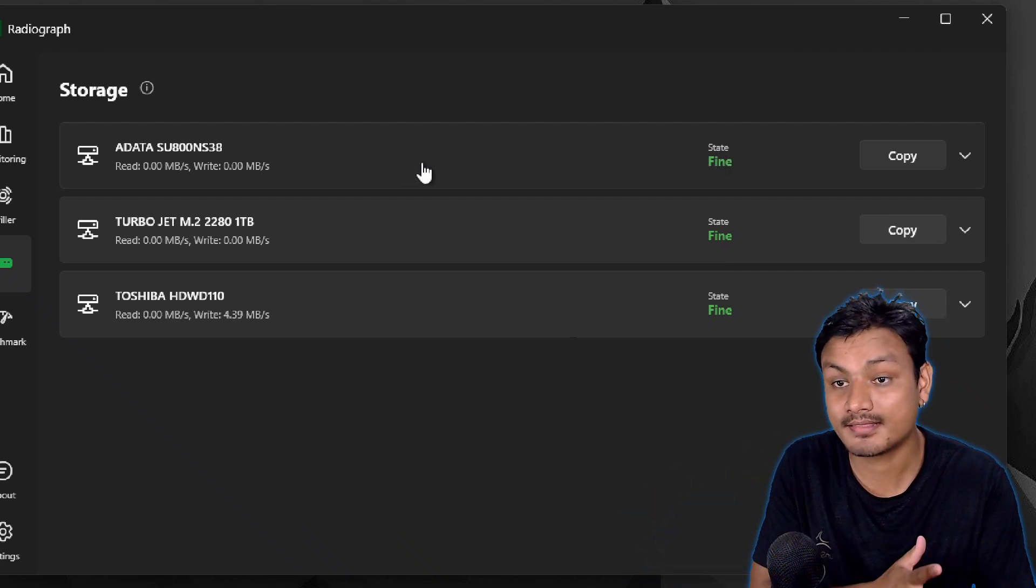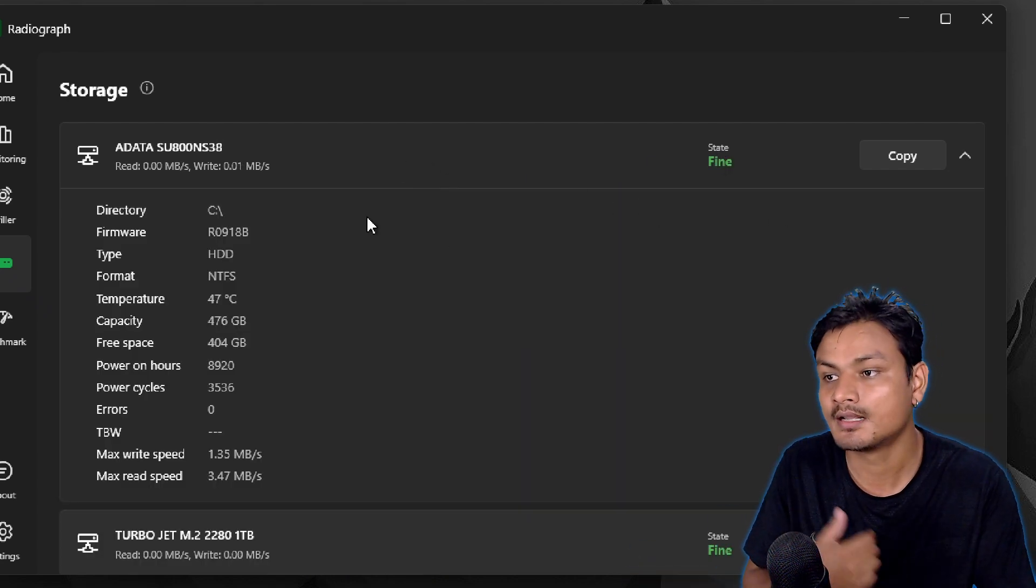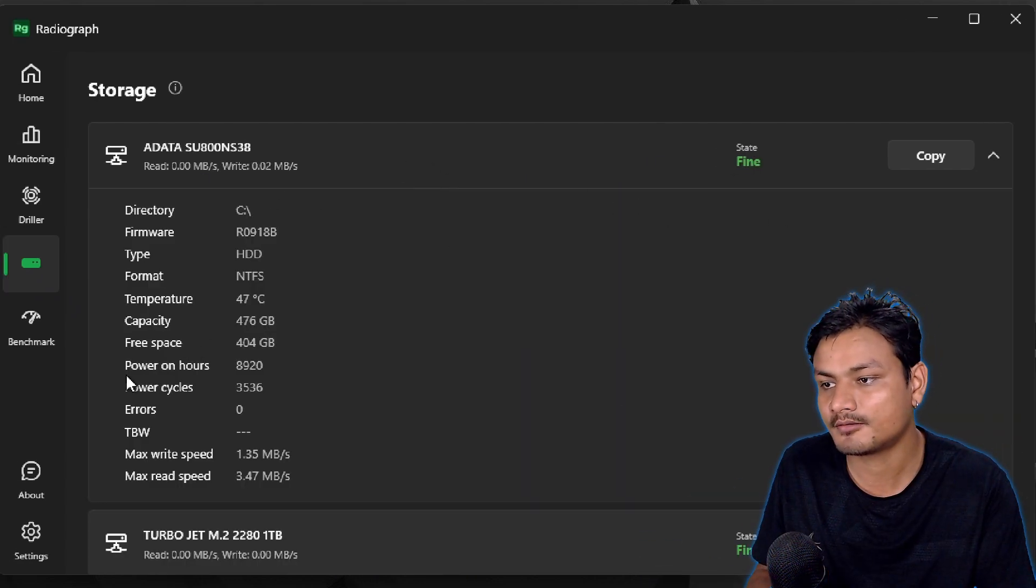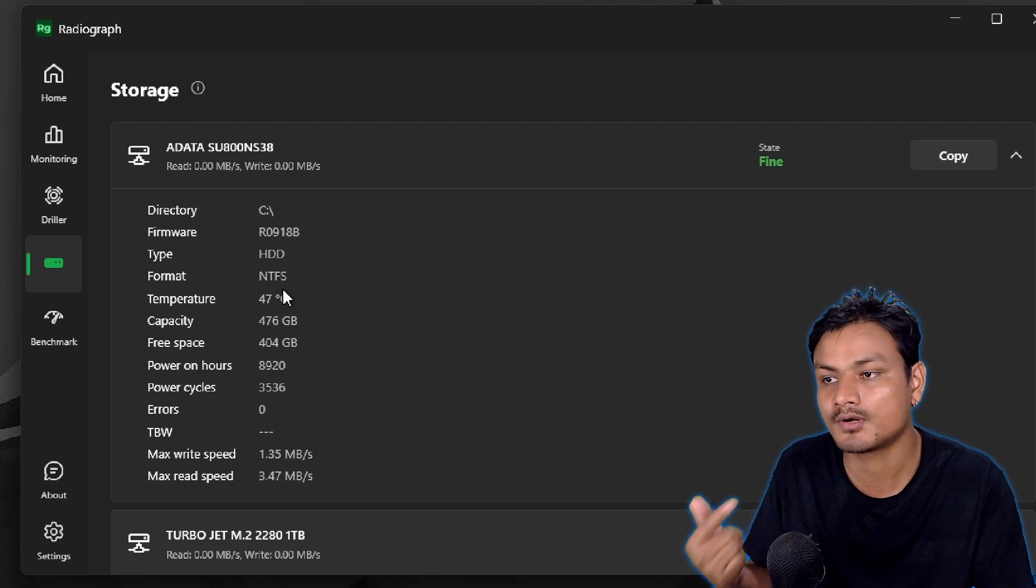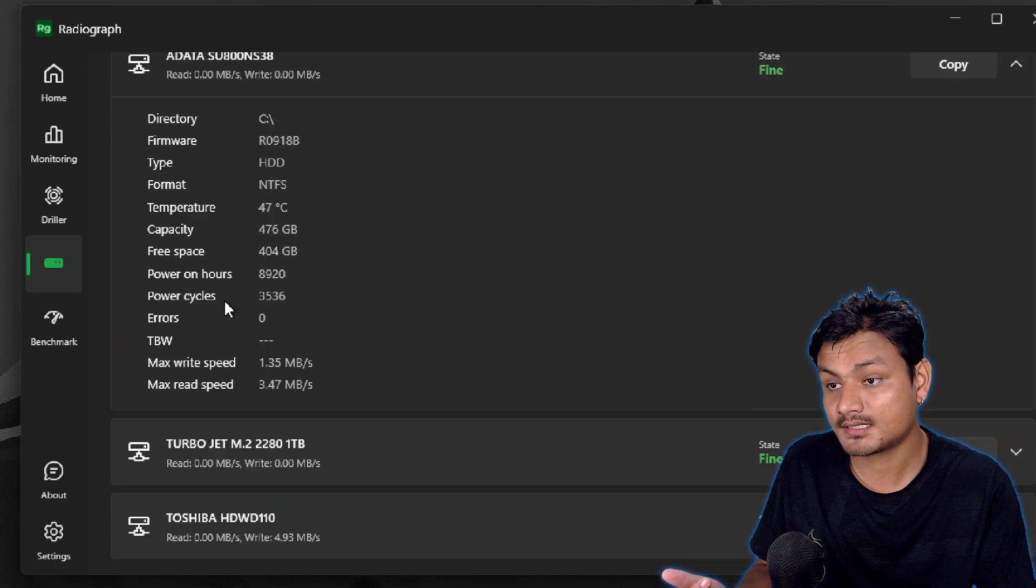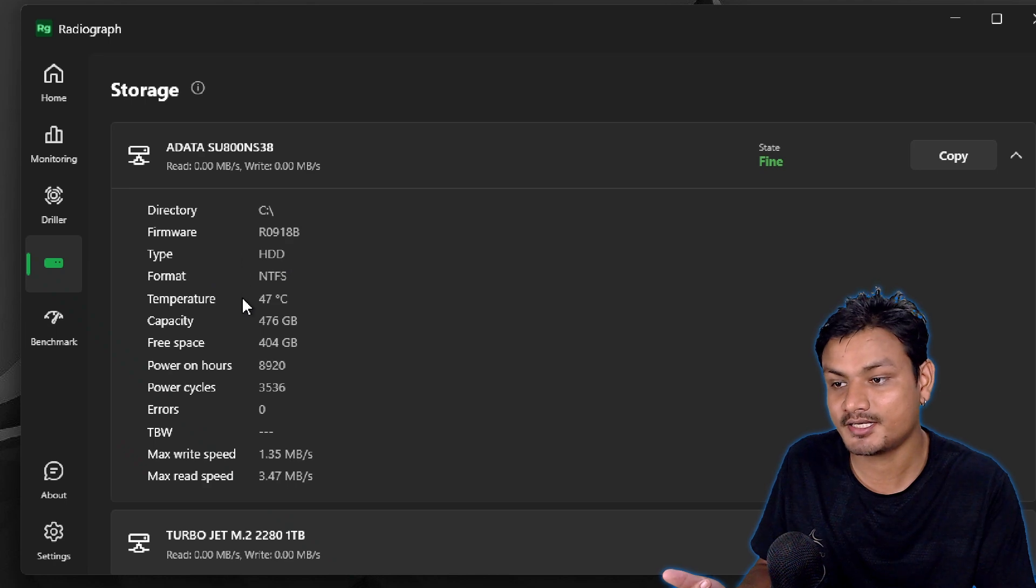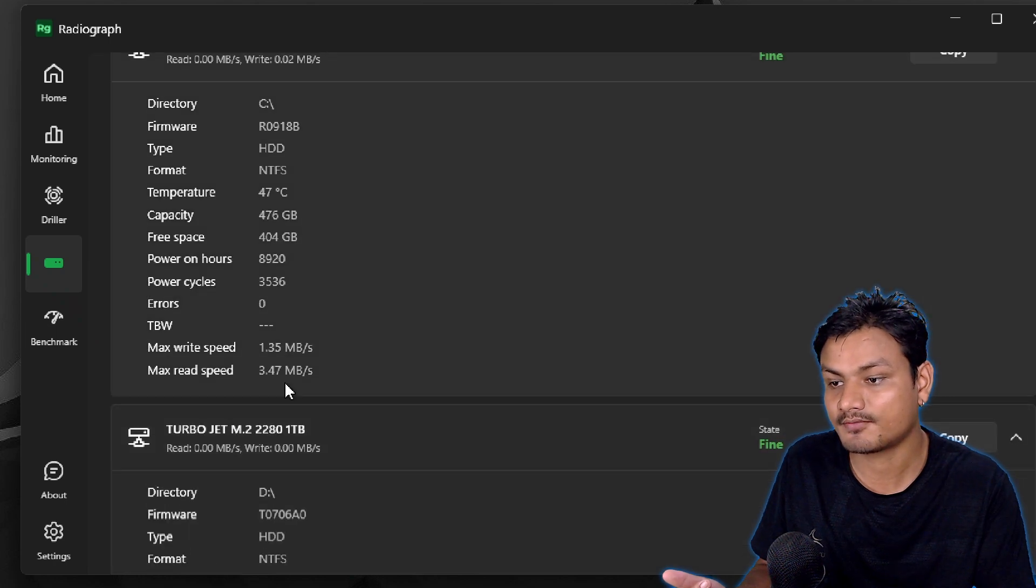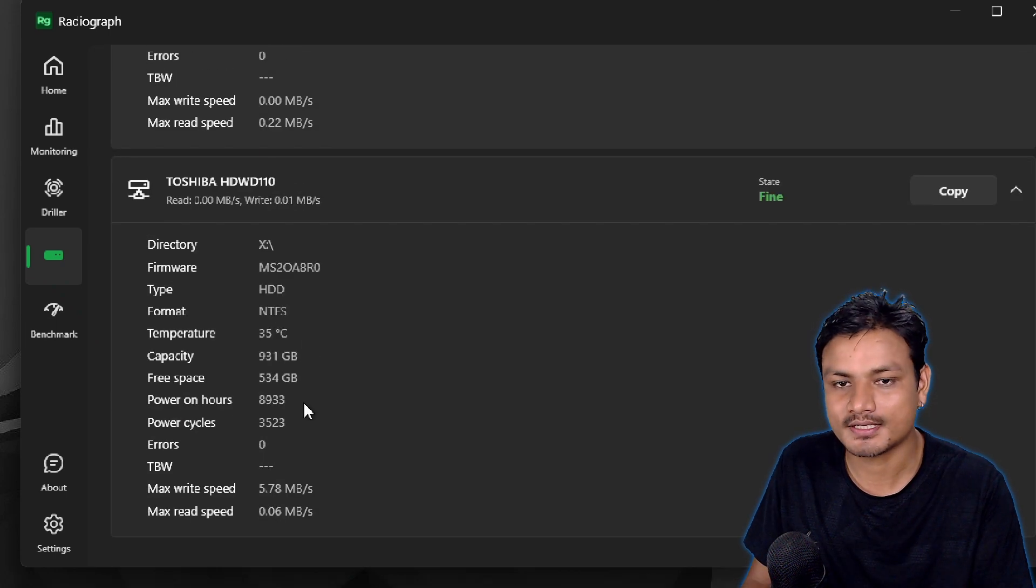This is also really useful. If you expand the option obviously you're going to get even more info about your disk, like for example you can see this is an HDD. If I expand the other one...